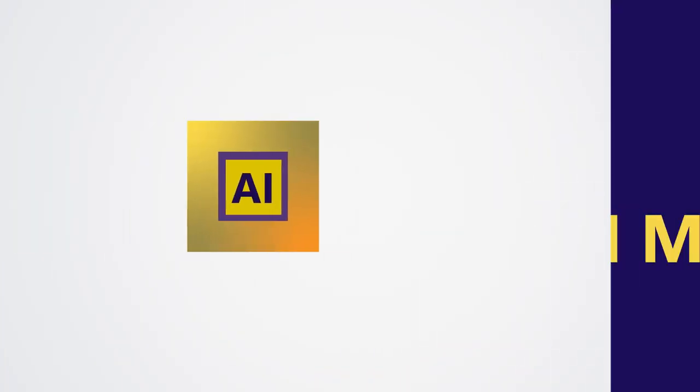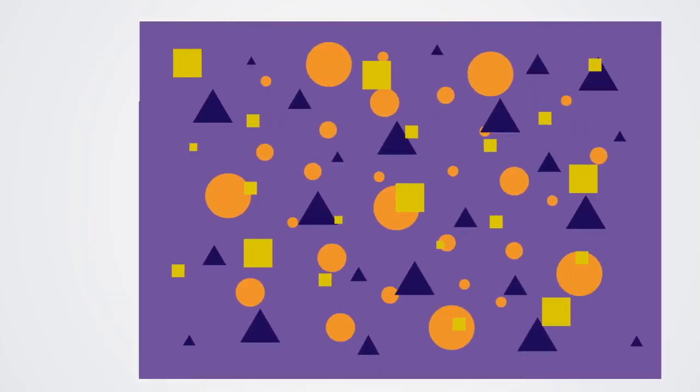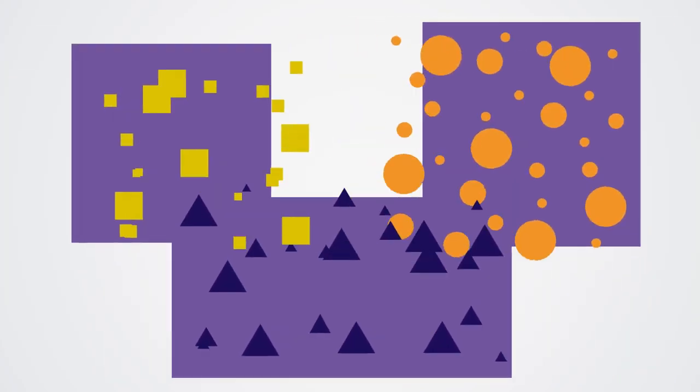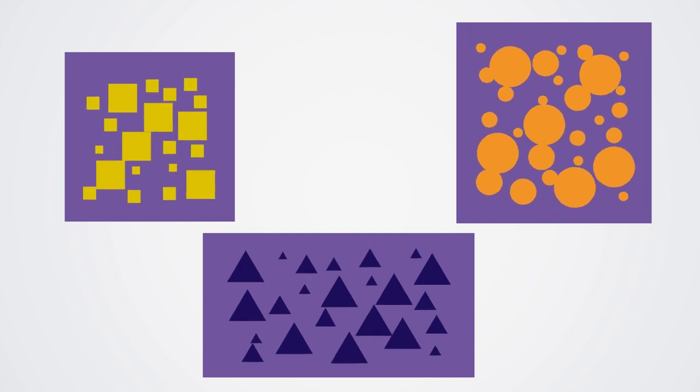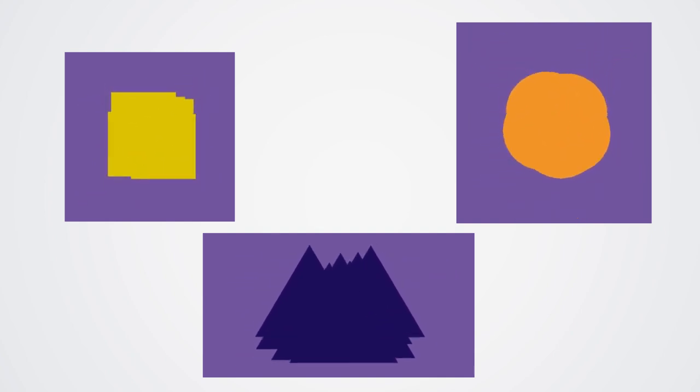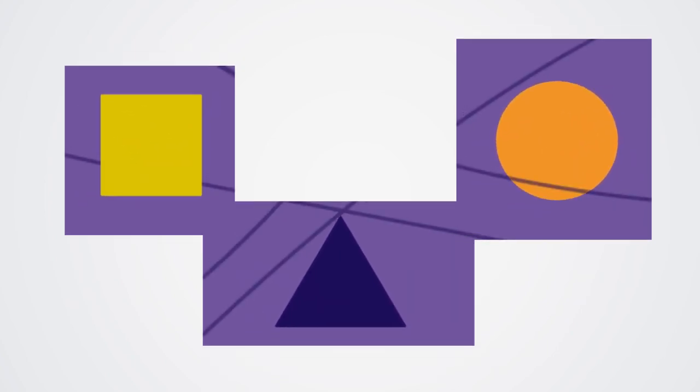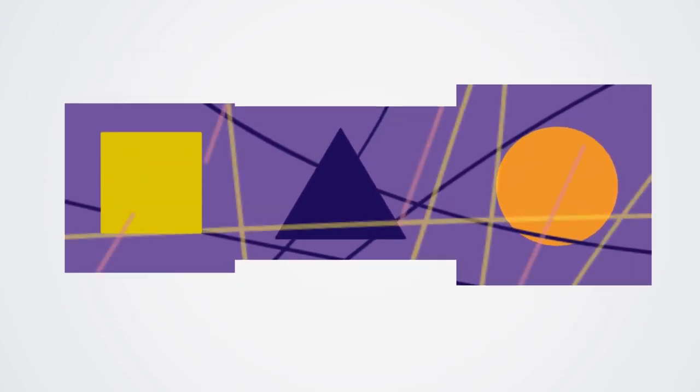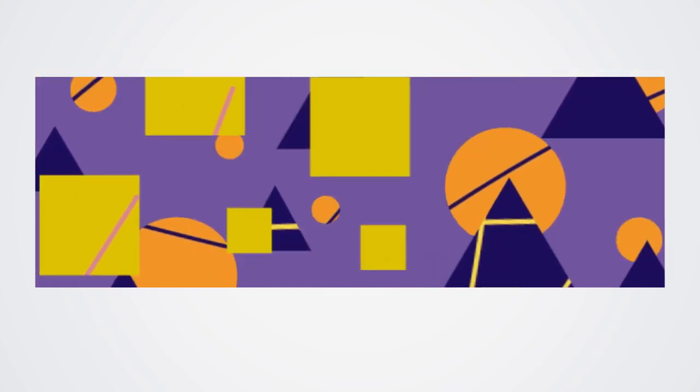It uses clustering algorithms to group things that are similar. This can reveal patterns that we might not see right away. The computer groups things, creating clusters that reveal hidden patterns and insights.